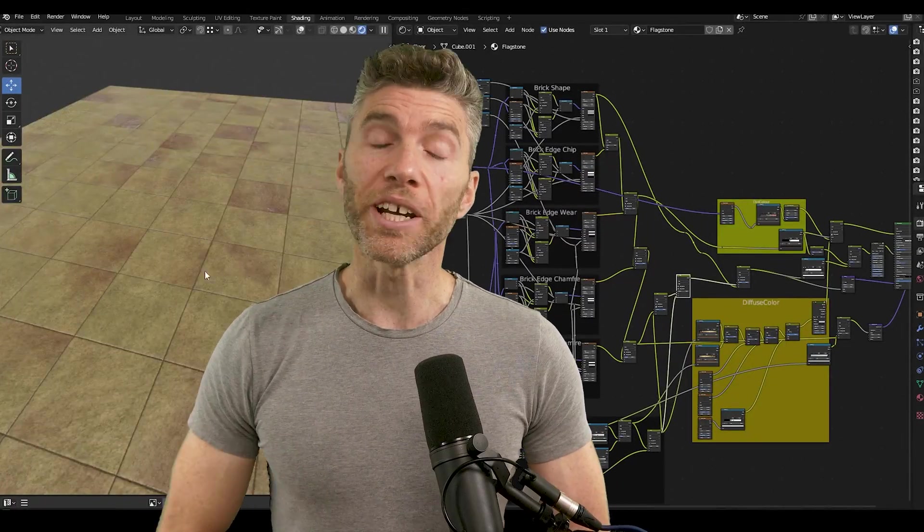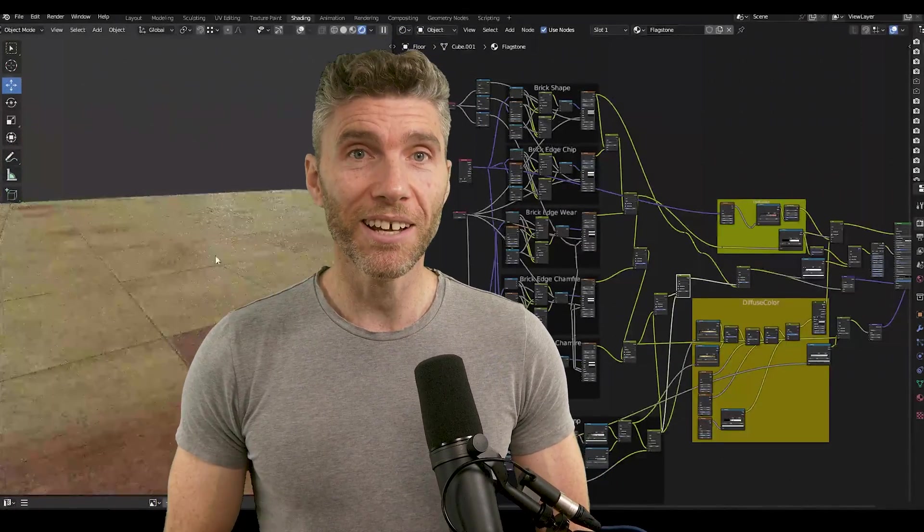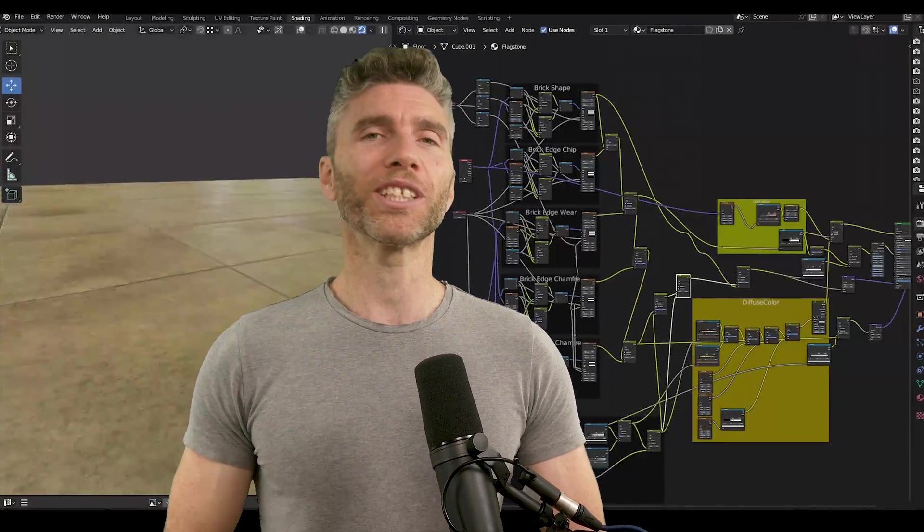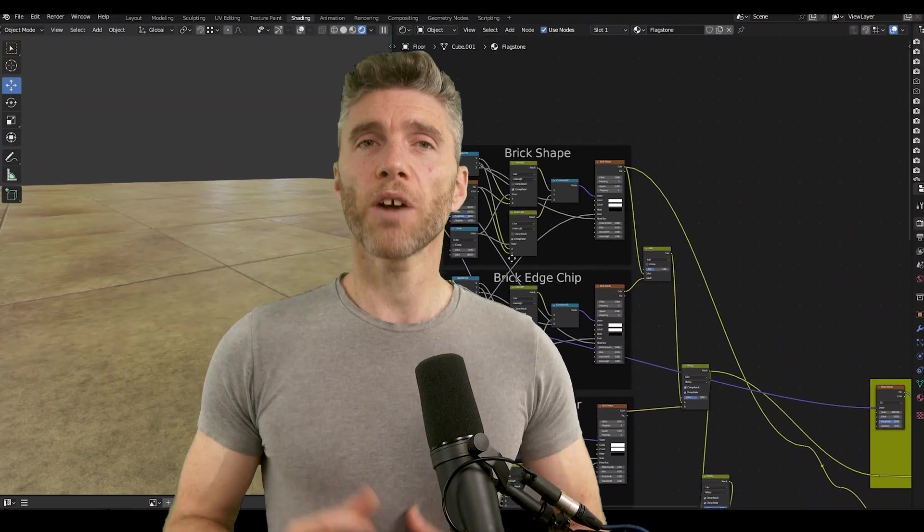Do you want to impress your friends with your in-depth knowledge of nodes within Blender? Well keep watching because this is the video for you.